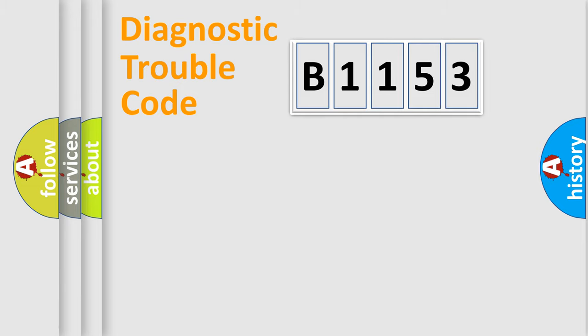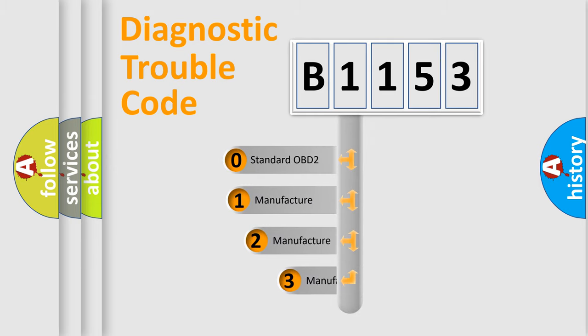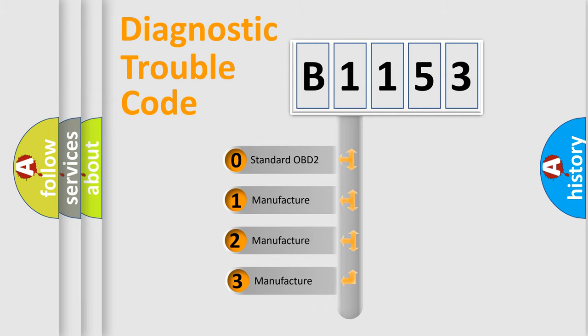Powertrain, Body, Chassis, Network. This distribution is defined in the first character code.